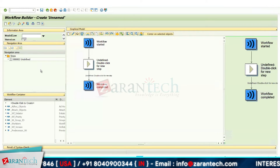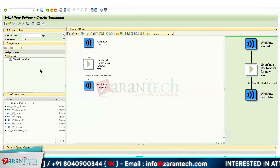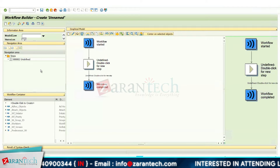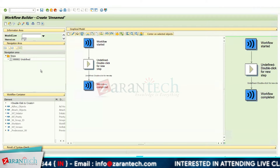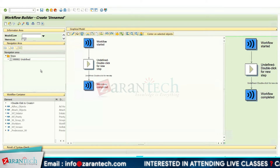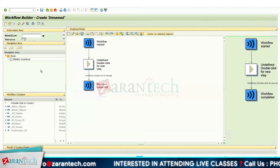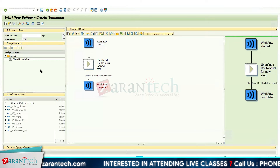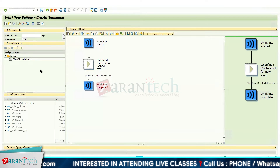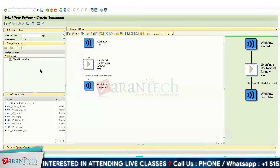We are going to make a user decision step. In the user decision, you basically provide the decision options that you want shown on the screen, and you assign the name of the agent to whom that particular decision will be assigned.